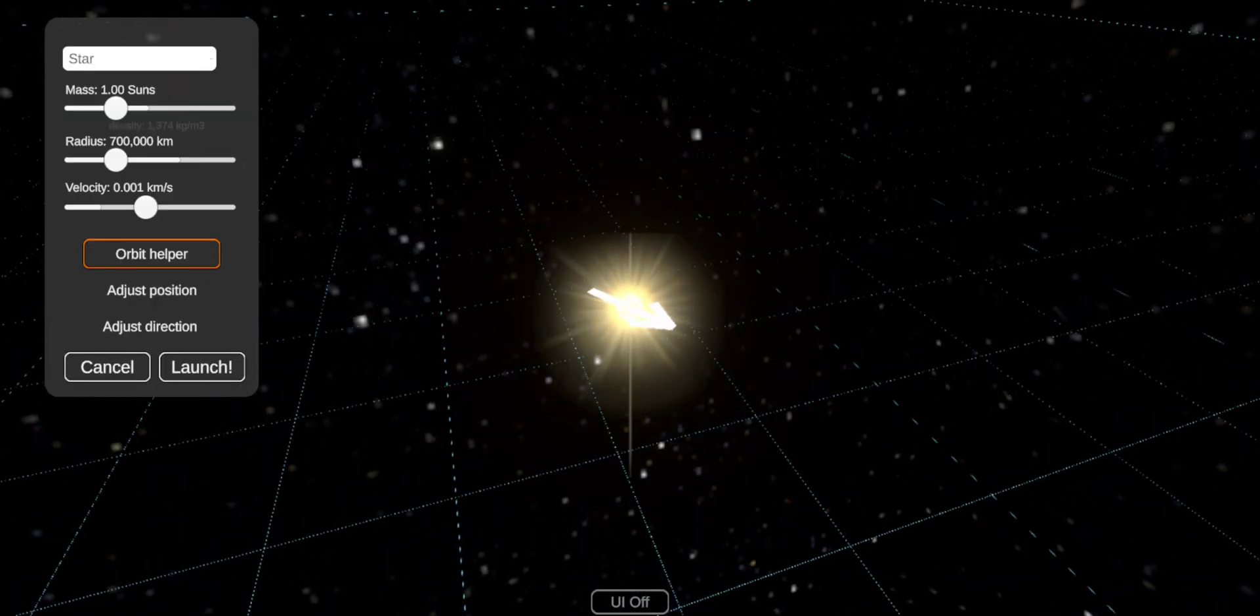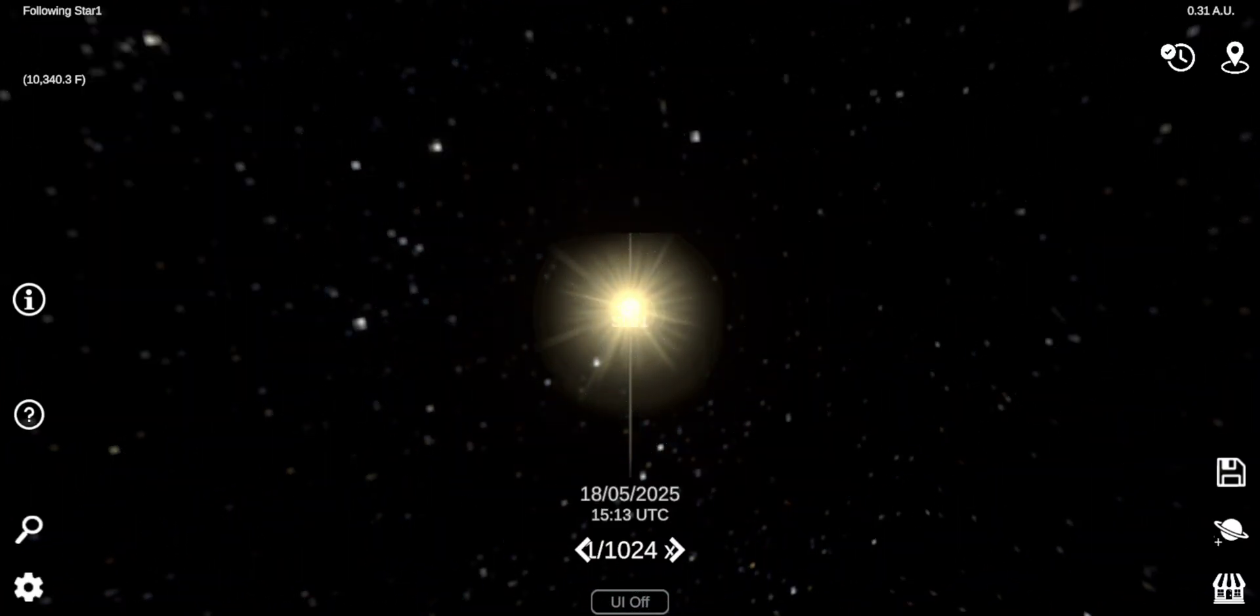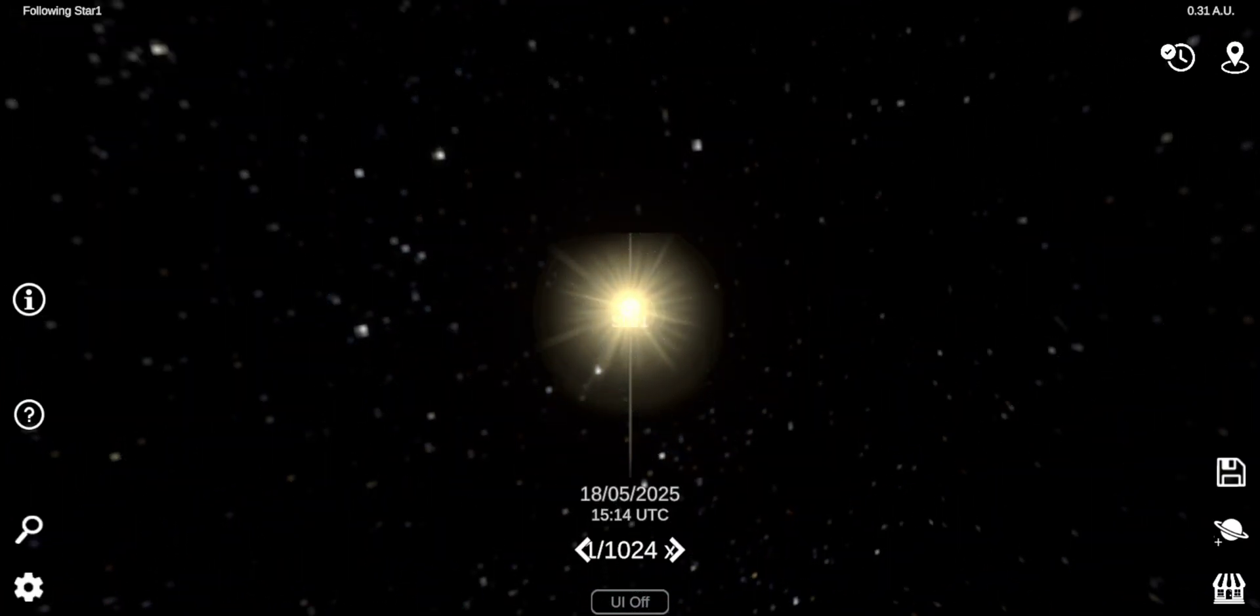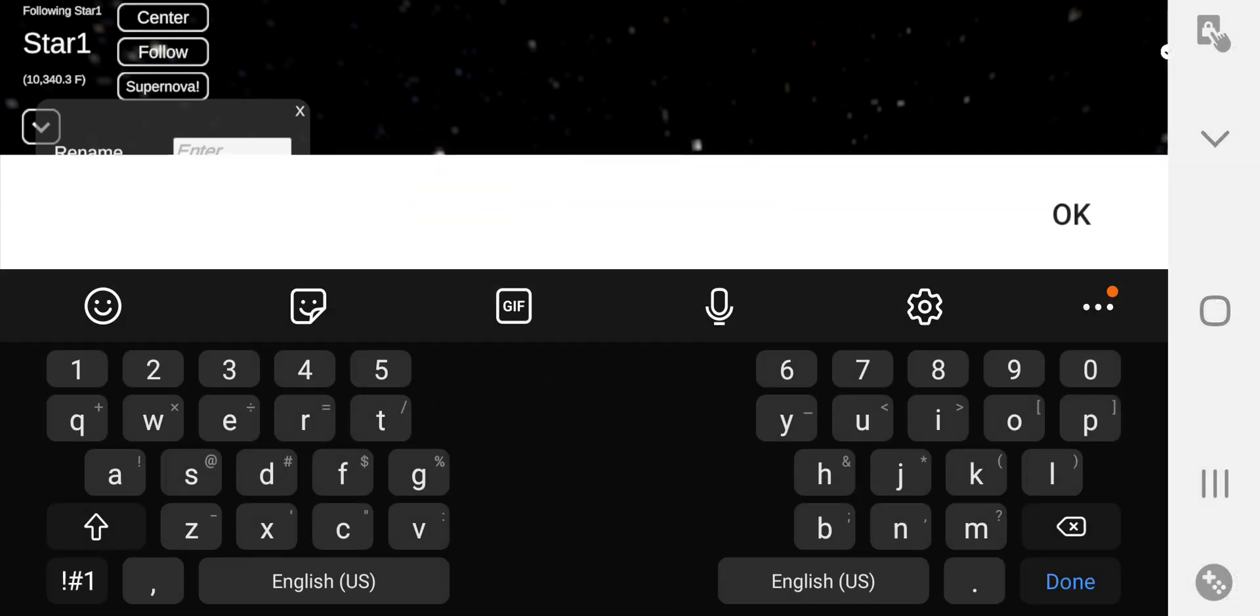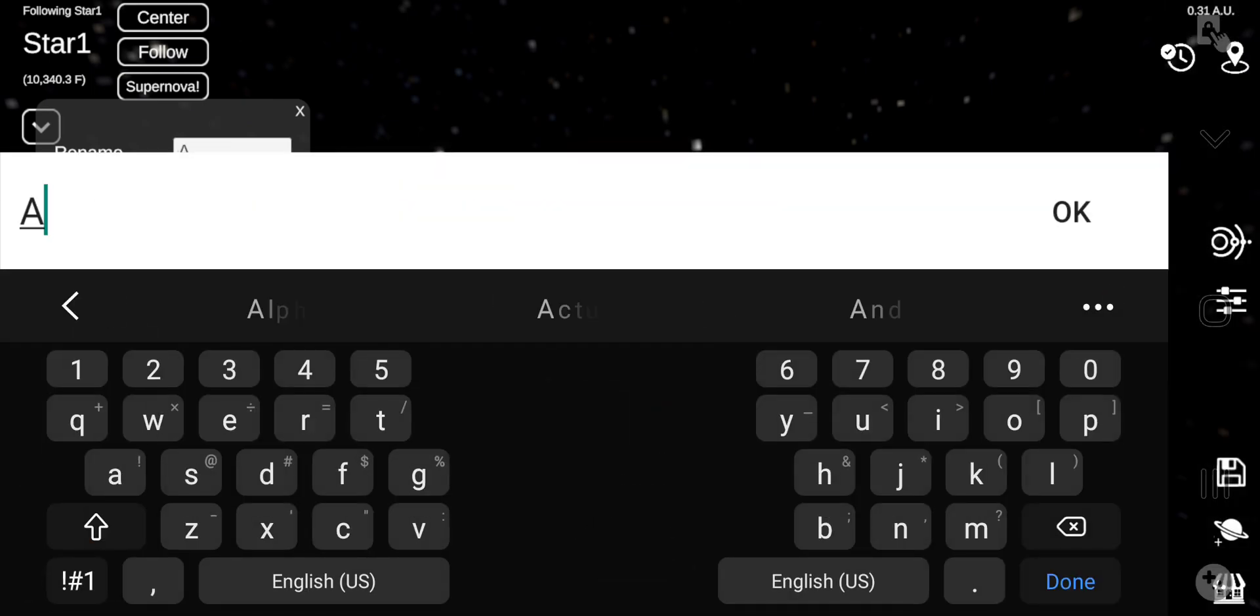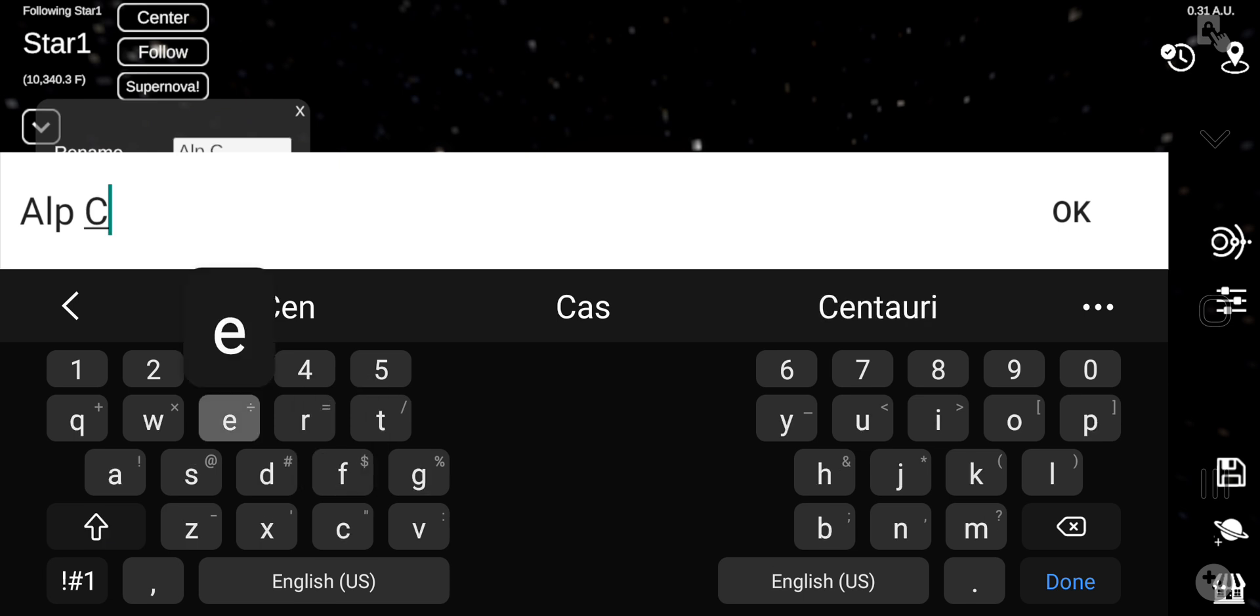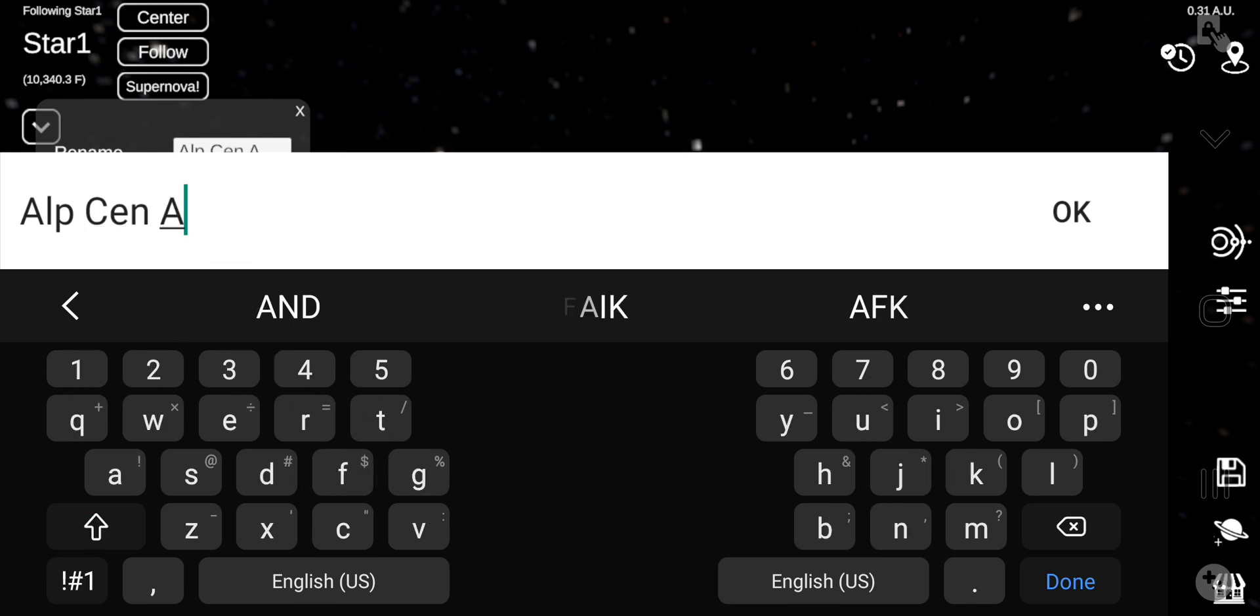This is Alpha Centauri A. Is there a way we can shorten it up? I know. I'll send A.